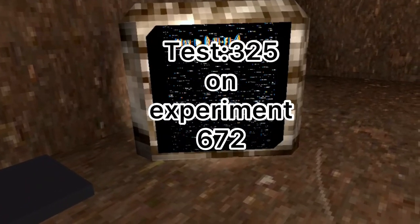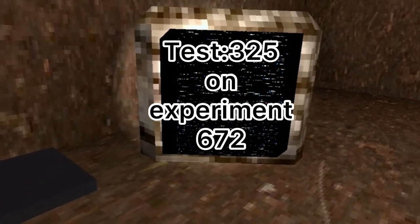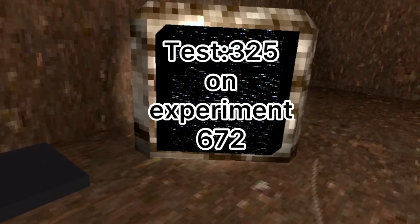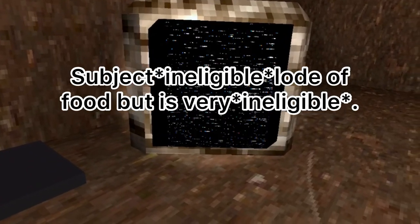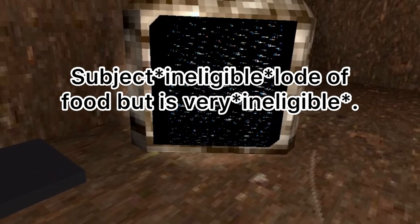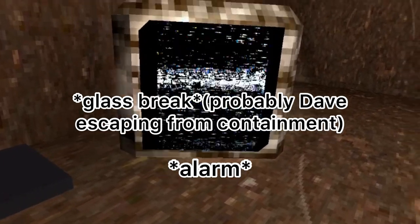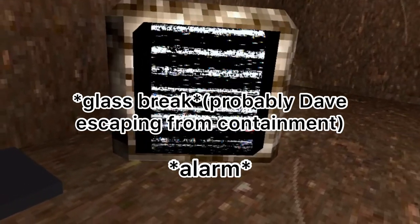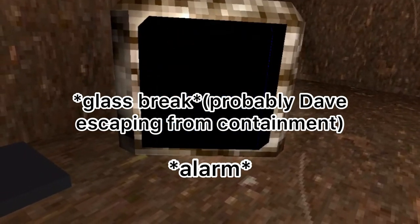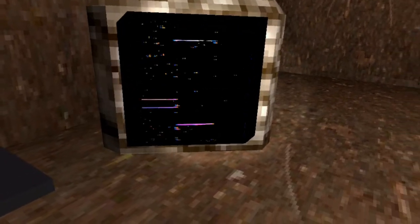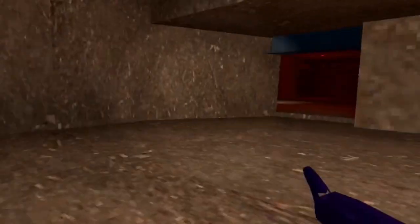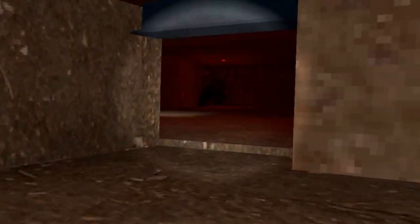Day 325 on experiment 672. Subject extracted a lot of food but is very careful. After you watch that video, you should be able to go into this vent that was right next to the key card.